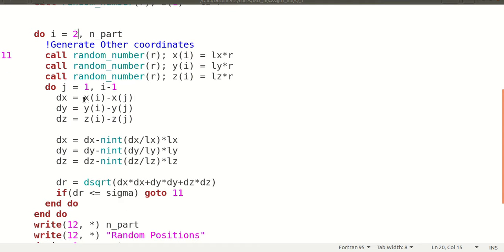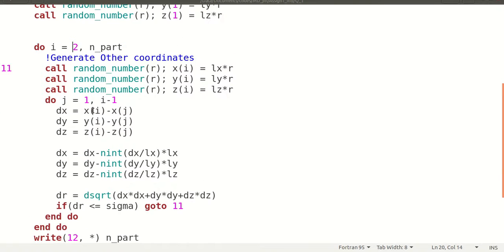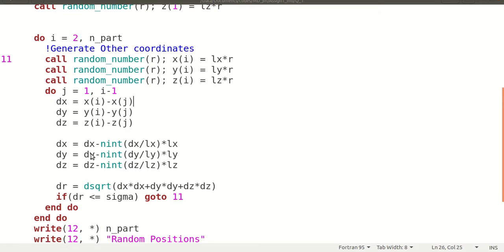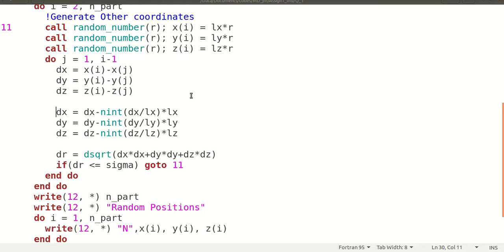For I equal to 2, J goes from 1 to 1, meaning J is 1. I calculate the distance between the Jth particle and the Ith particle by subtracting the first particle position from the second. We calculate DX, DY, DZ. Since we are applying periodic boundary conditions, we need to apply PBC for the displacement using the nearest integer function NINT. Then we calculate the distance DR, the magnitude of the displacement, which is DX squared plus DY squared plus DZ squared.